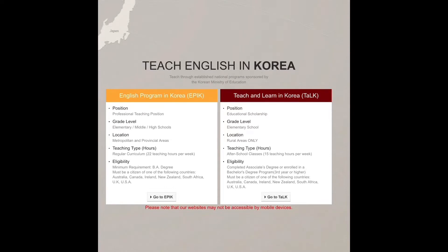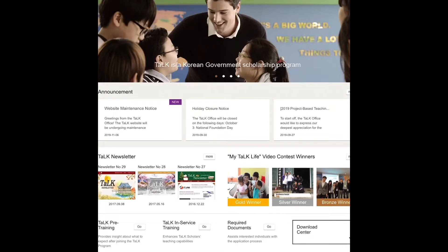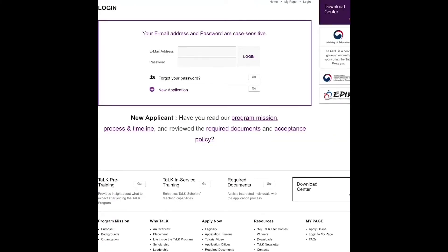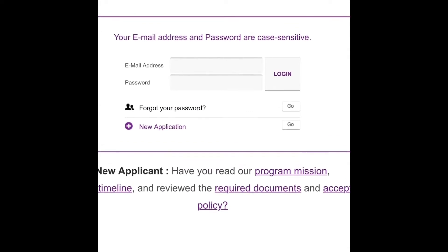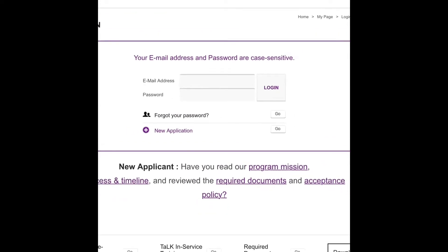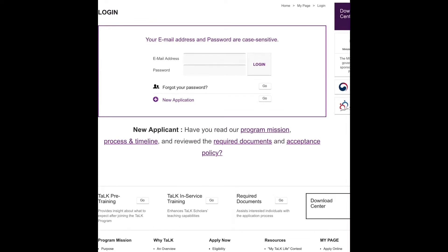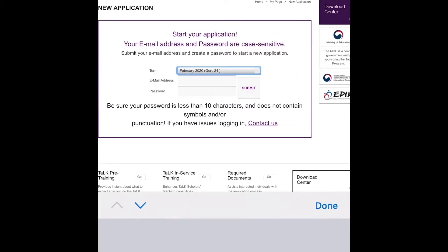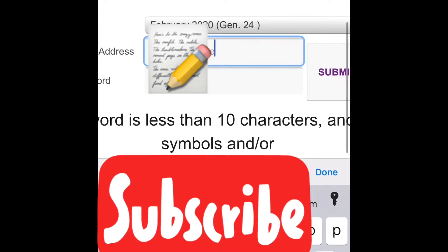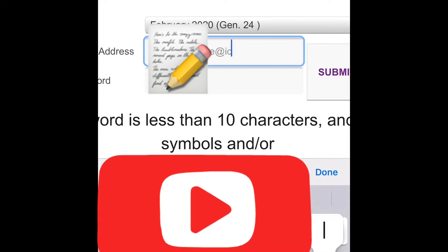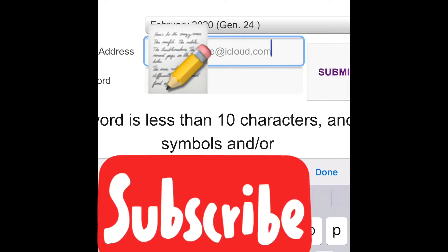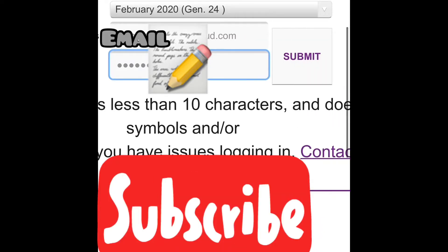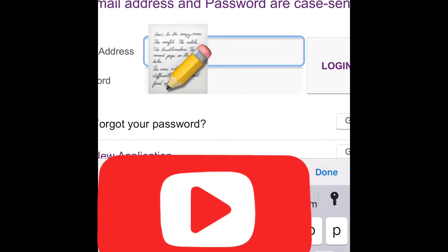Click 'Go to TALK' and that page will pop up. Go to 'New Application' and click Go. You will select the term you want, for example February 2020 intake or whatever intake you want. Then type in your email address — if you don't have one, please create one — and create a password for your account. Click Submit and then log in.